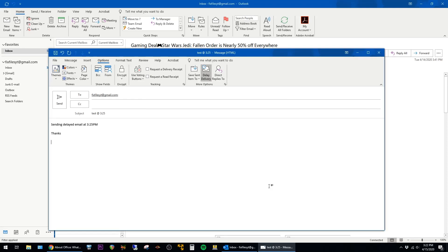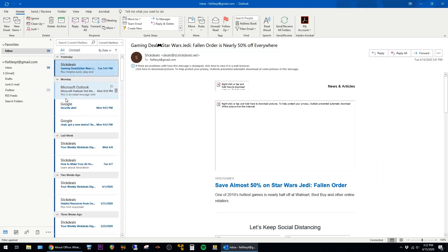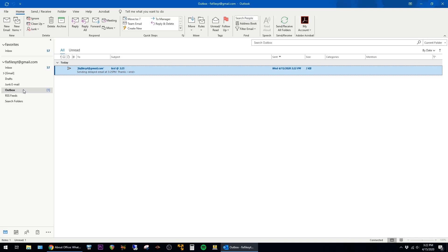And that's pretty much all you have to do. I'm going to go ahead and hit Send now. And we can see that the email stays in the Outbox. It will stay here until 3:25pm, at which point Outlook will send the email.